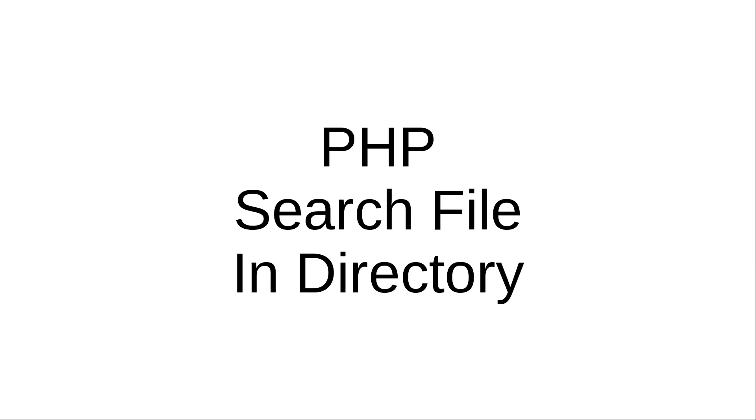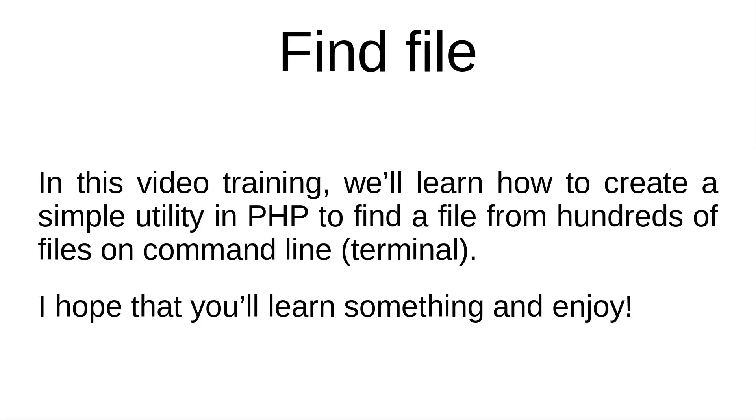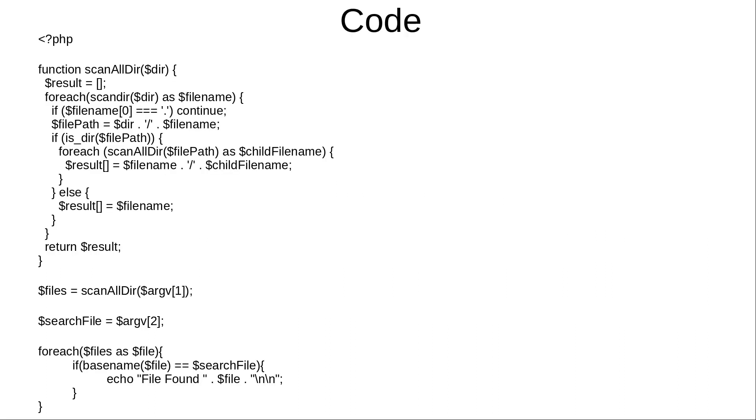Hi and welcome to the video training of PHP. In this video training we will be learning how to use a PHP script to search a file in a directory. This small utility will find a file from hundreds of files on command line or terminal. I hope that you will learn something and enjoy. So here is the code.